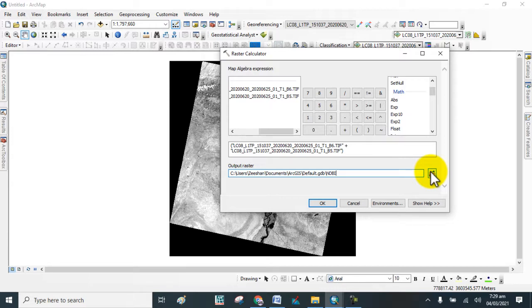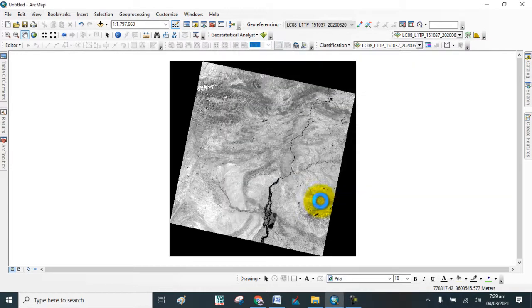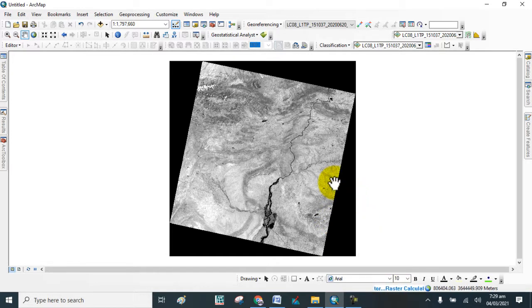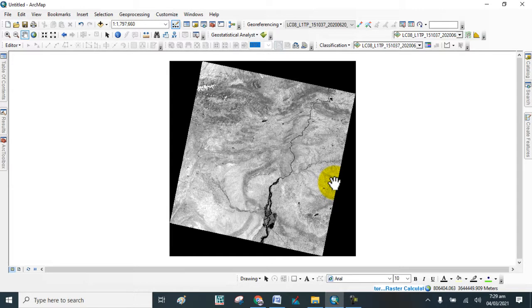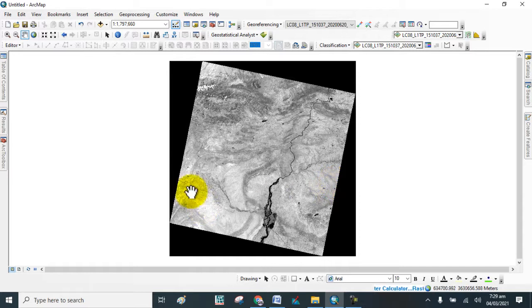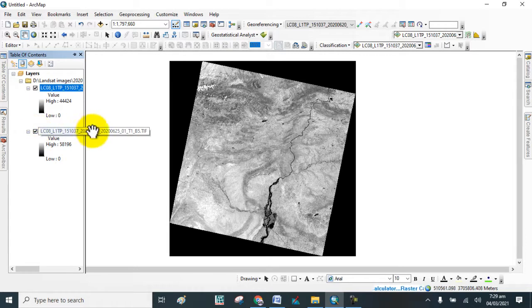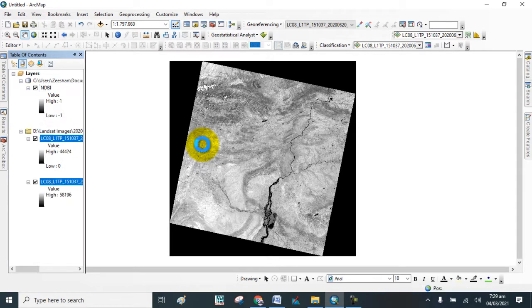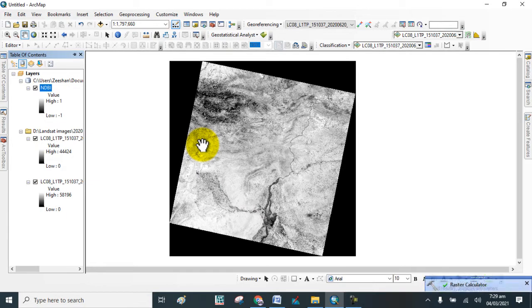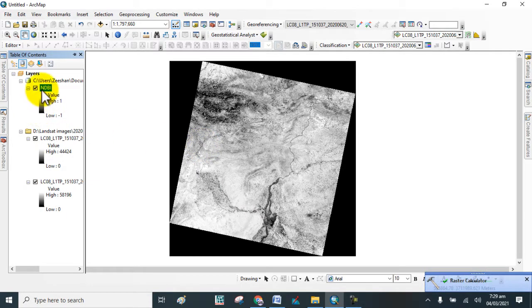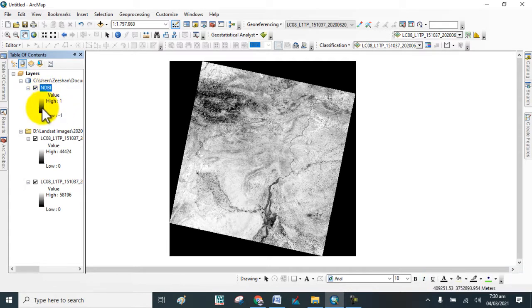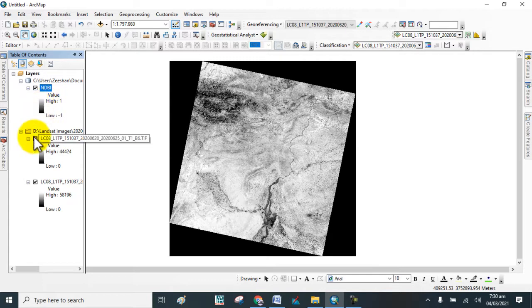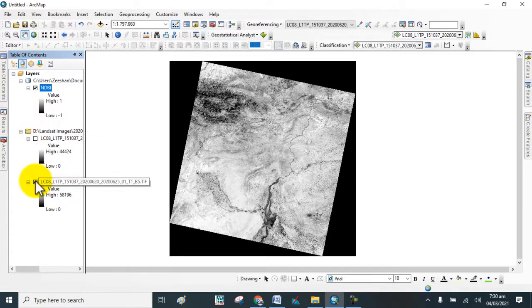Click OK. The process is going on, wait for that. Here you can see that the NDBI is calculated. It is the ratio between the shortwave infrared and near infrared which ranges from minus 1 to plus 1. Uncheck these bands.